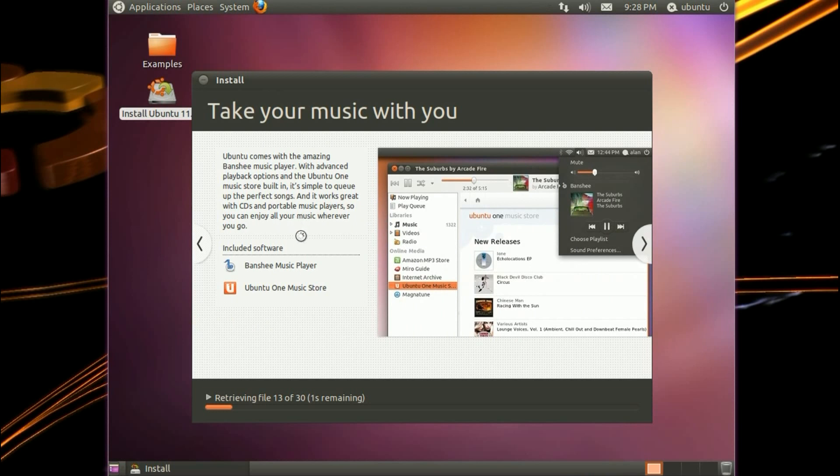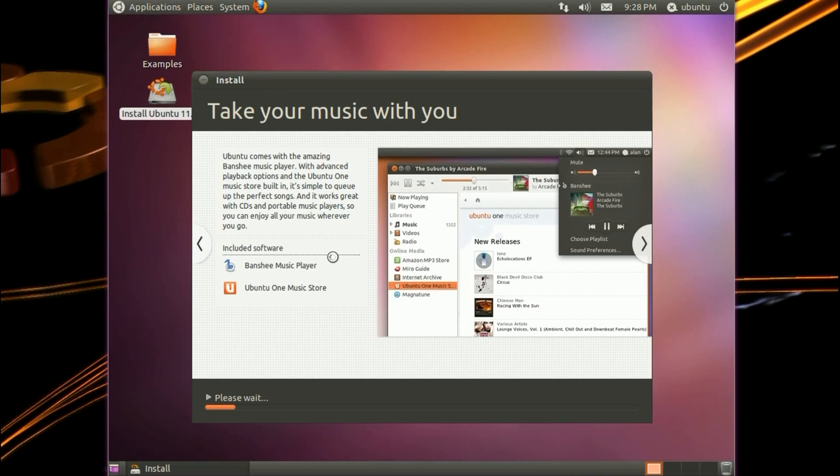Take your music with you. Ubuntu comes with the amazing Banshee Music Player. With advanced playback options and the Ubuntu One Music Store built in, it's simple to queue up the perfect songs and it works great with your CDs and portable music players. You can also install Rhythmbox like we used to have in old versions of Ubuntu.